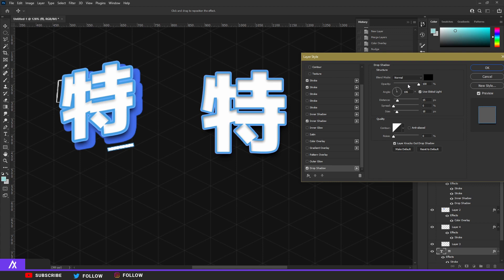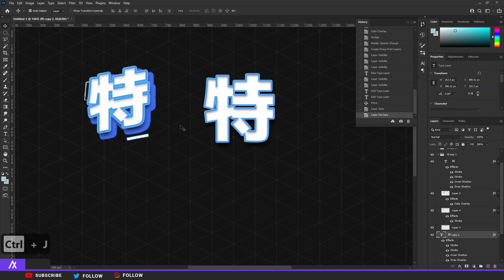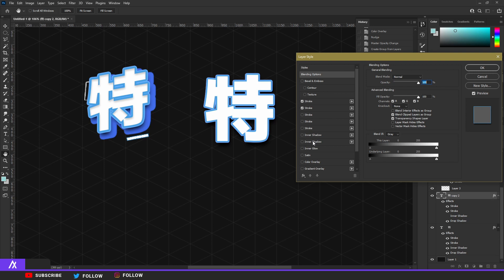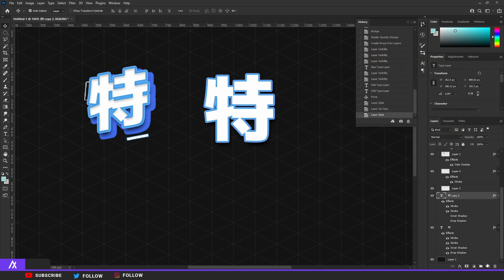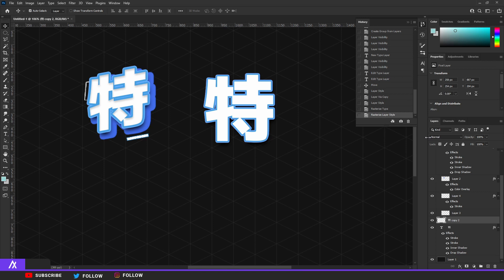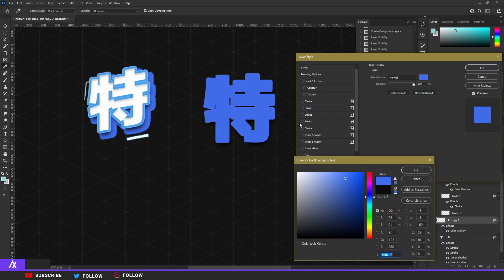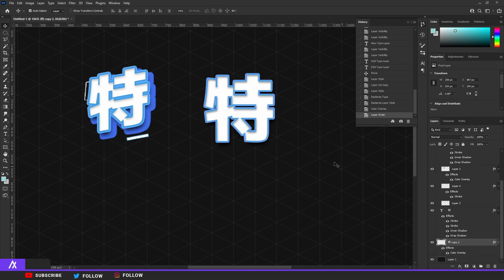I also add a drop shadow — the style depends on what I'm going for. I use opacity 100, distance 15, spread 0, and size 18, giving a slight shadow on the text. Then I copy my layer with Ctrl+J, double-click the copy, remove the inner shadow and drop shadow, right-click and rasterize the type, then rasterize the layer style. Now it's a normal layer — I double-click and give it a color overlay of a darker blue since it's in the back.